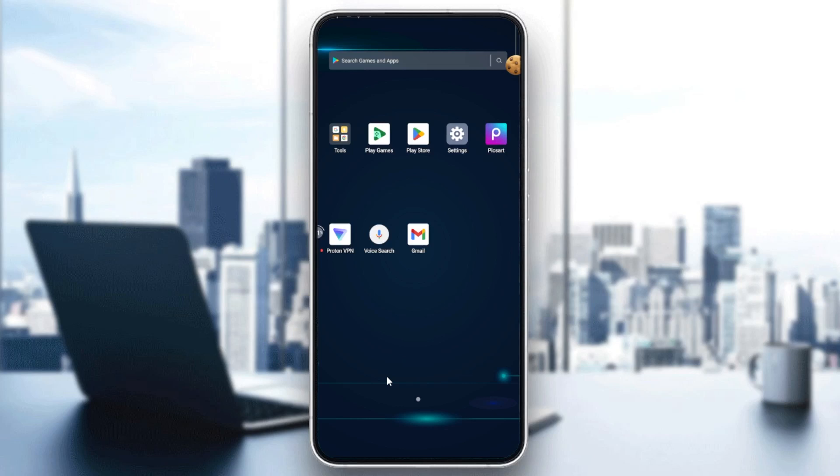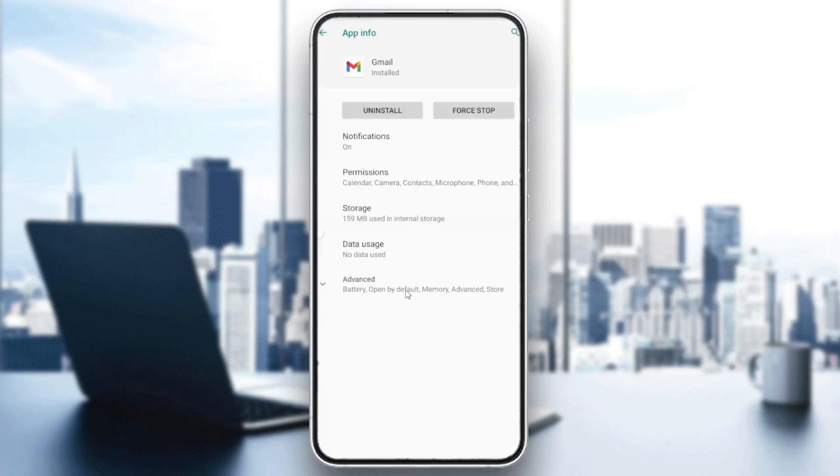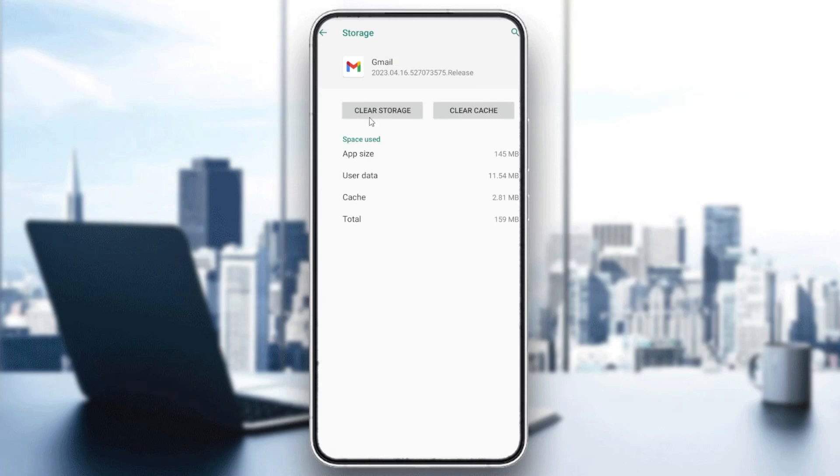If it's not, you need to clear the Gmail app data, cache, and storage. Hold click on your app, go to the App Info, find the Storage, then clear the cache and clear storage of this app.